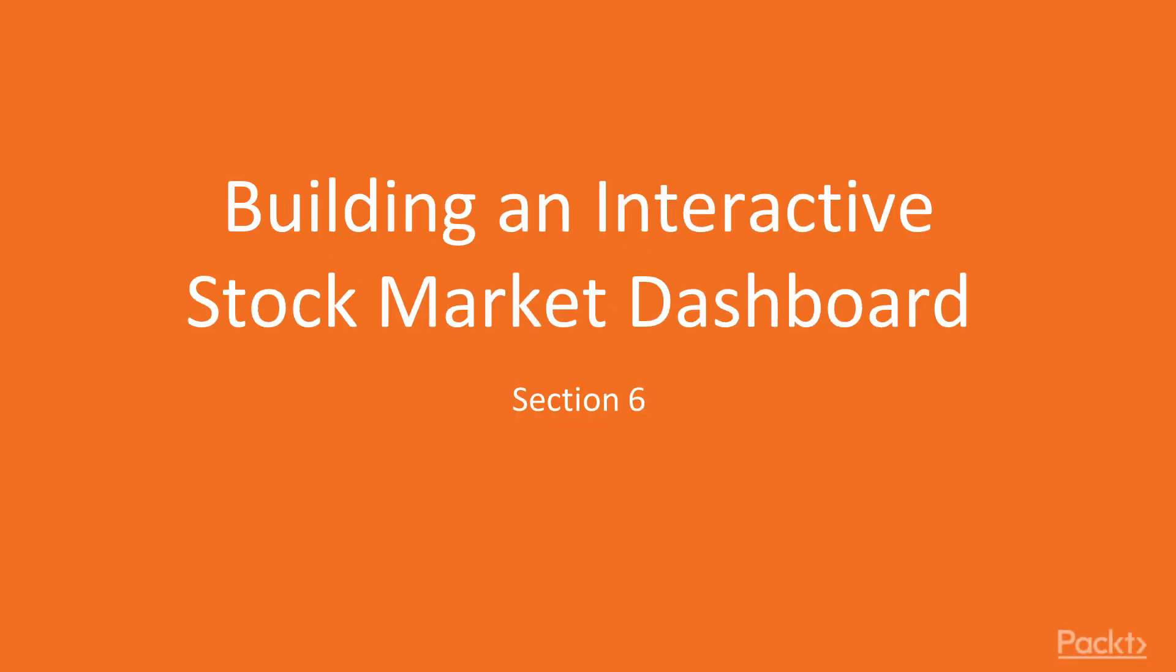Hello and welcome back to Mastering Data Visualization with D3.js. In today's video, the first of our final section, we're going to begin by applying all of the information we've learned so far to start building an interactive stock market dashboard to visualize real-time data pulled from a web API.